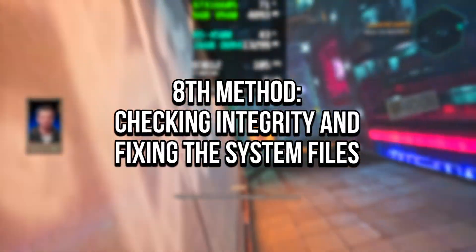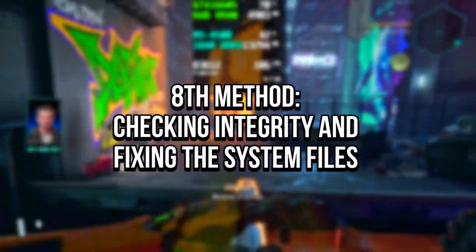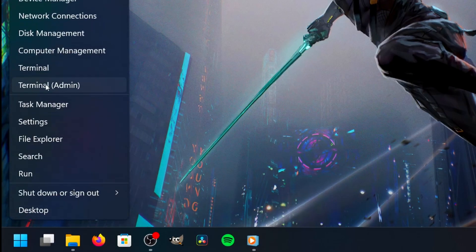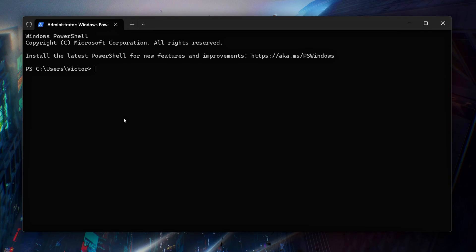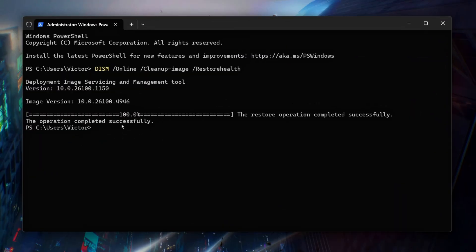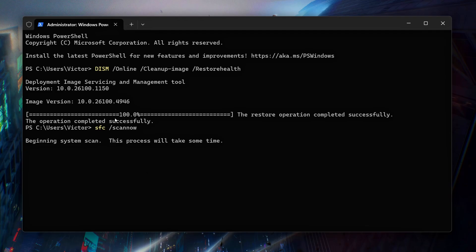In the eighth method, we will check the integrity of Windows system files and fix them if there are any issues. To do this, first right-click on the Windows icon, then click on Terminal (Admin). After opening the terminal, first check and repair the Windows image file by typing: DISM /Online /Cleanup-Image /RestoreHealth, then press Enter and wait for the process to finish. After that, check and repair the system files by typing: SFC /scannow, then press Enter again and wait for the process to finish.